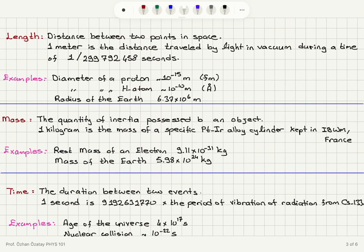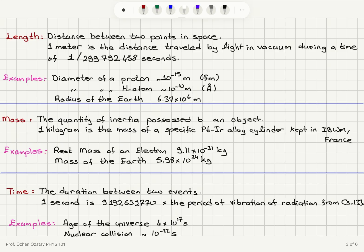Length is defined as the distance between two points in space. One meter is defined as the distance traveled by light in vacuum during a time interval of 1/c. Looking at different scales: the diameter of a proton is 10⁻¹⁵ meters (the femtometer range); the diameter of a hydrogen atom is 10⁻¹⁰ meters (the angstrom range); and the radius of the Earth is 6.37 × 10⁶ meters, or 6,370 kilometers.